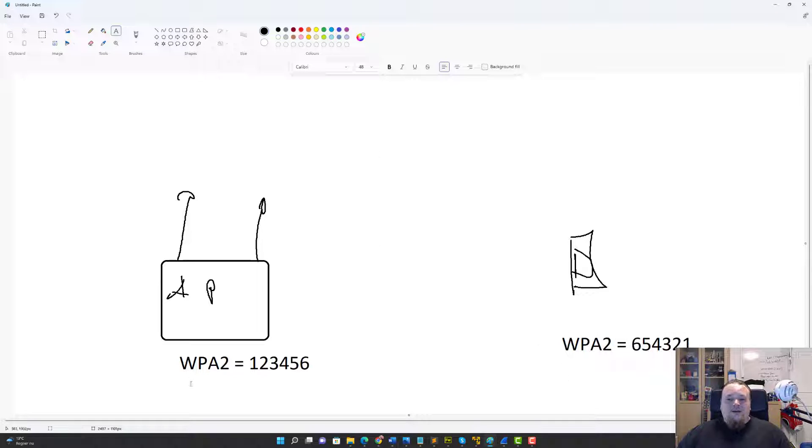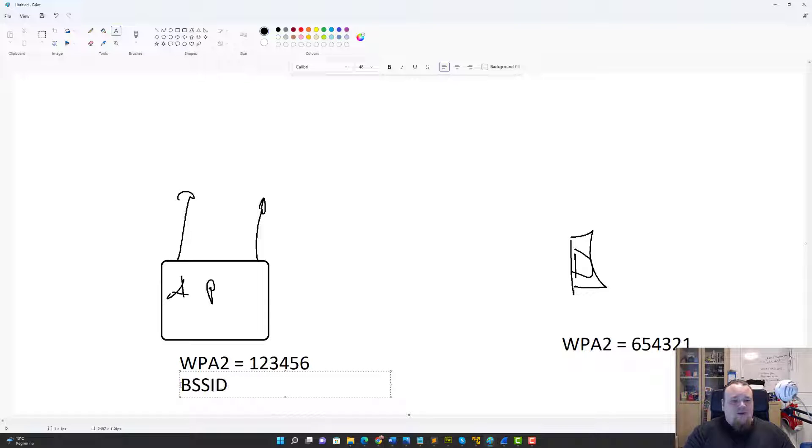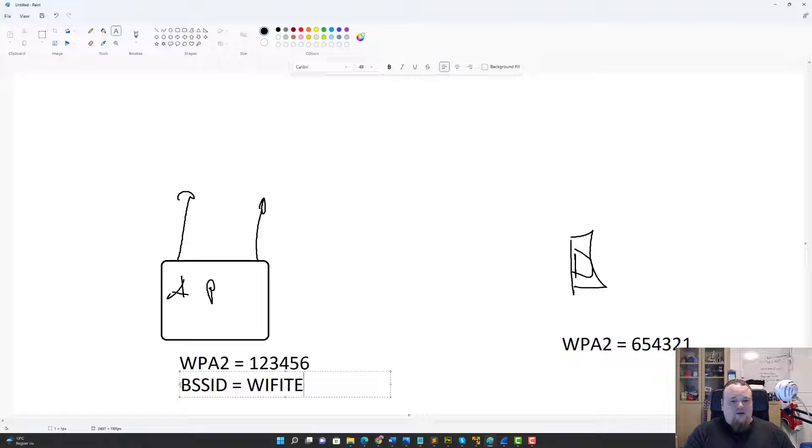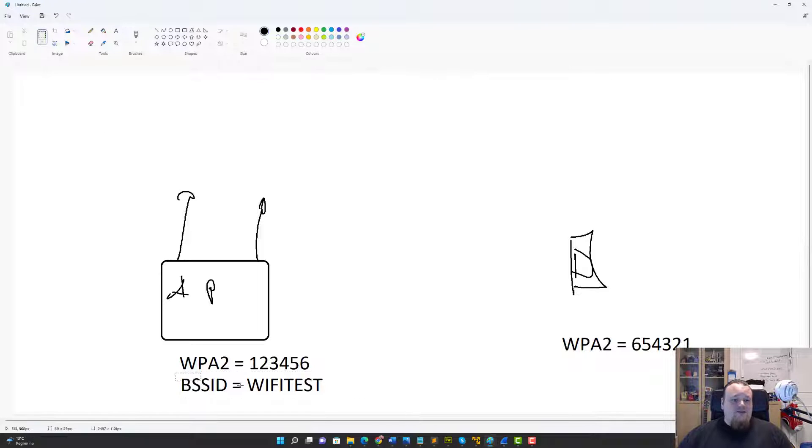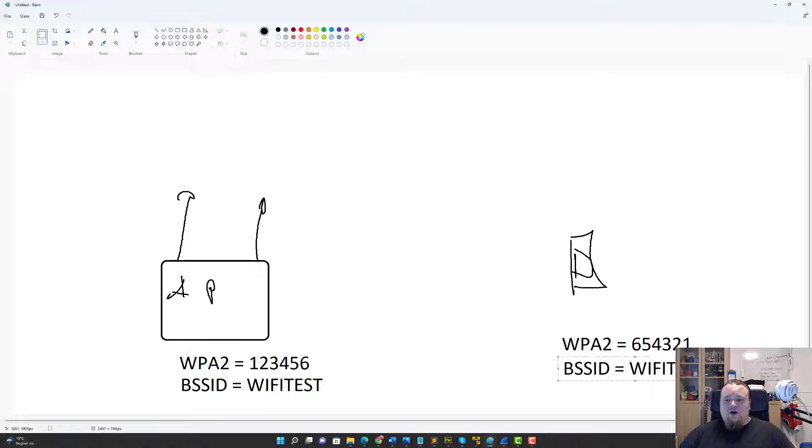And it is for the BSSID, which is called, let's just say, we call it a WiFi test. And basically it's the same we're going to use on the phone.